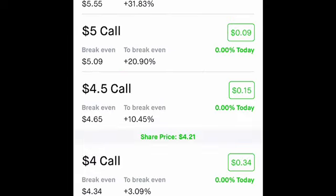Step by step: when I get to the option calls and I think a stock is going up, I look at the calls and check the dates and the strike prices. Preferably, I like to get something that's about a month out — that's just me personally.